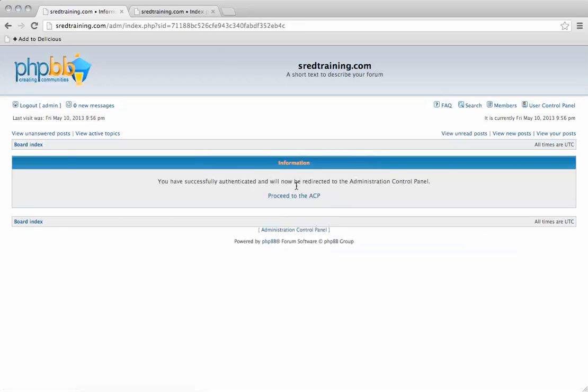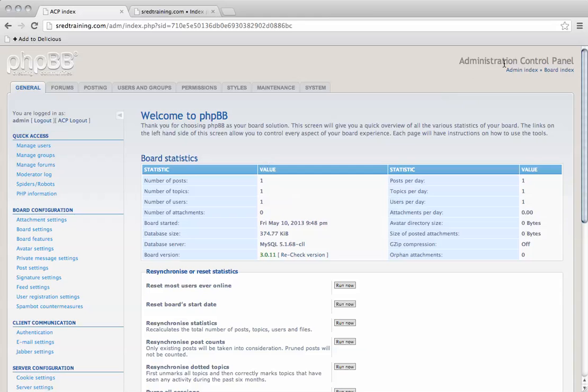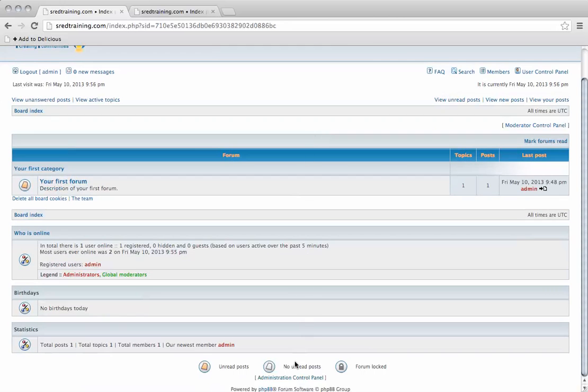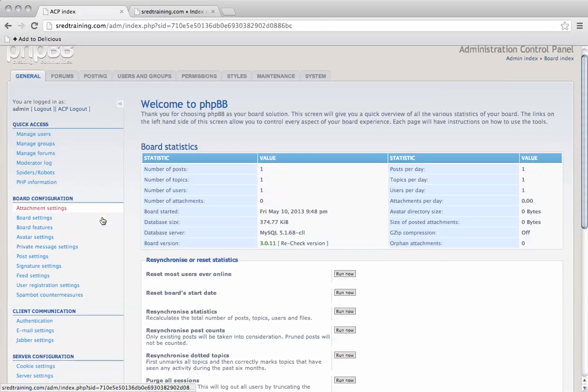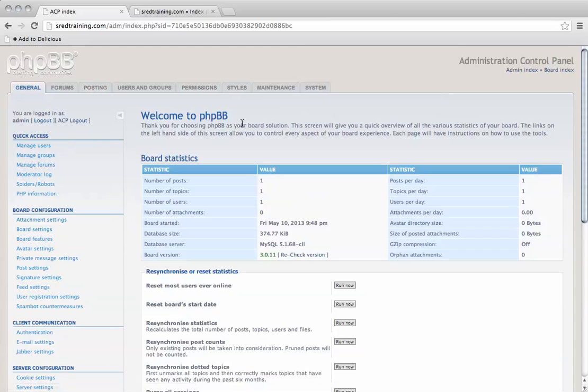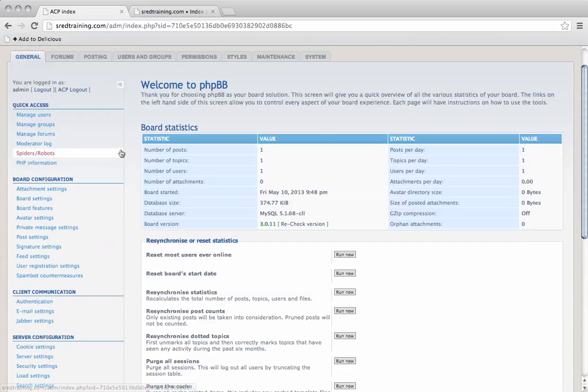Now we can go to the ACP. This is the administration area. We can go back to the board by clicking this link at the top here, and go back to the administrator control panel by clicking the link at the bottom.